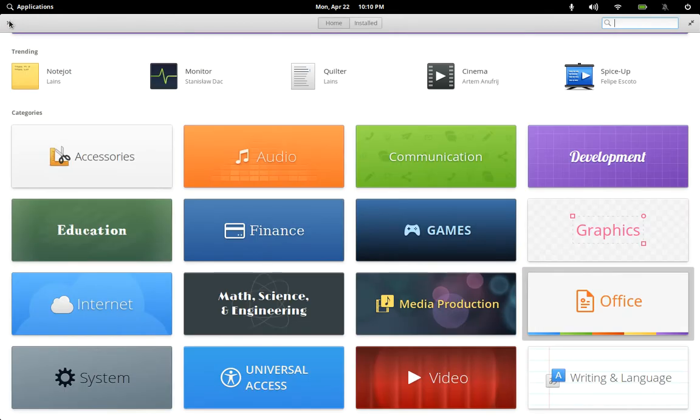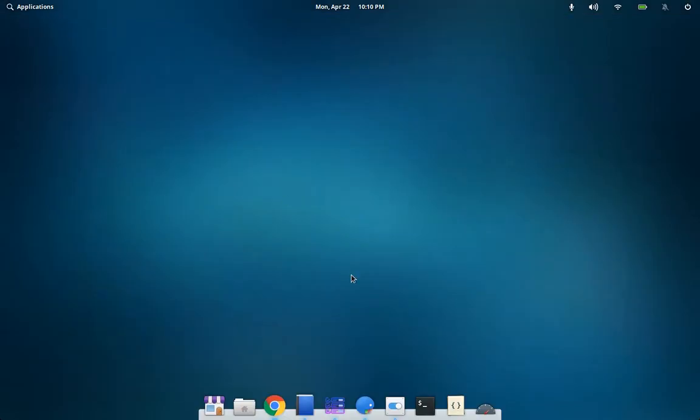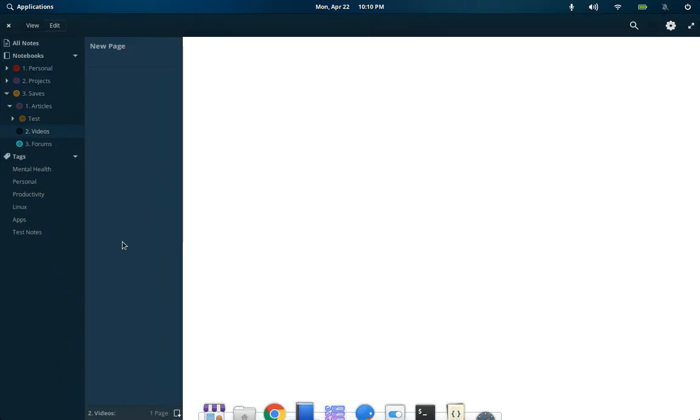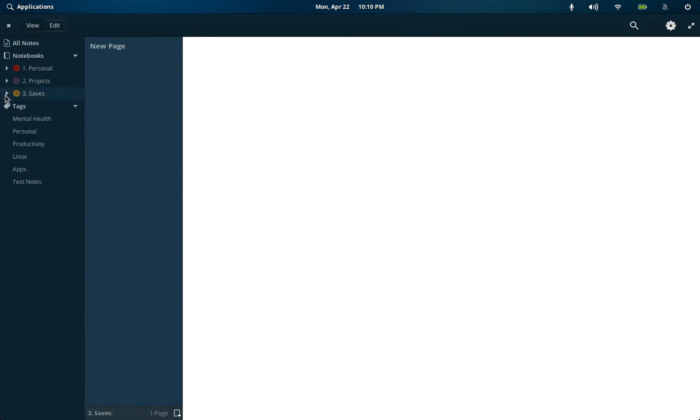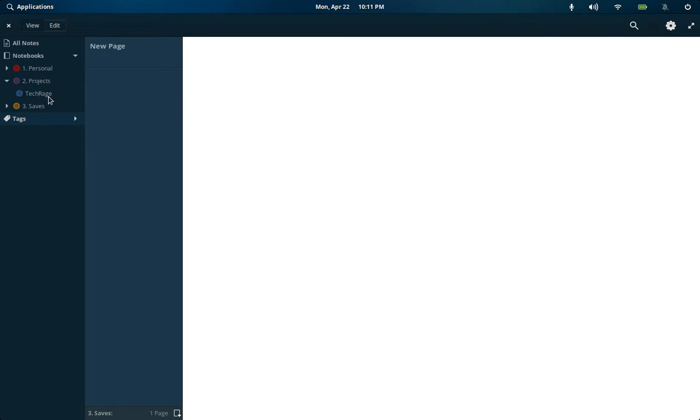But I do have my favorite apps downloaded and launched already so let's jump right into the first app I'm going to review and that is called Notes Up. It's an offline note manager, kind of like an Evernote kind of thing minus the Clipper feature. You can create whatever kind of hierarchy you want here so you can have a project called folders for example and then a subfolder called Tech Rage which is the channel that you're watching this on.